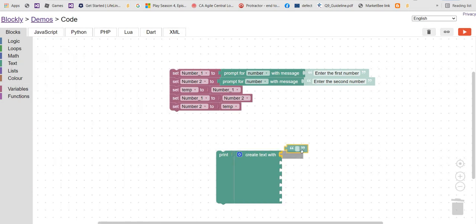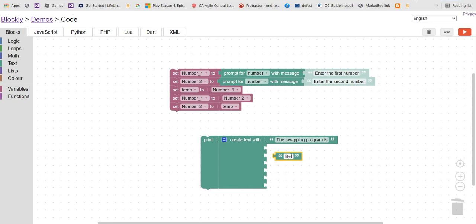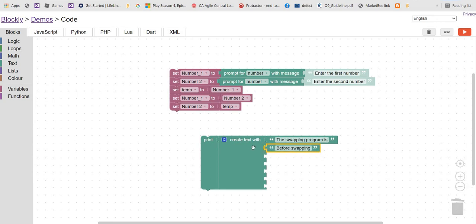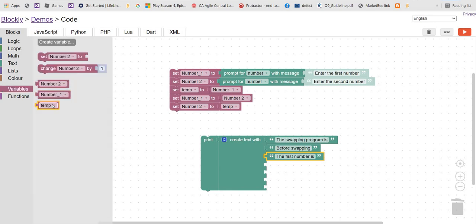Let's build the output. First, the label 'The swapping program is', then 'Before swapping'. The first number before swapping was stored in the temporary variable, so the first number is the temporary variable.